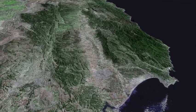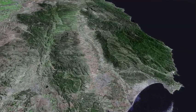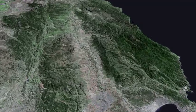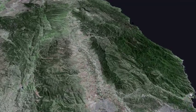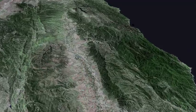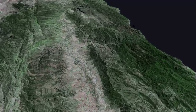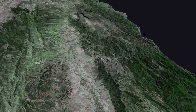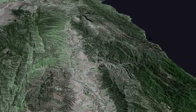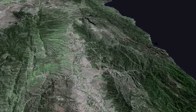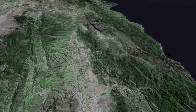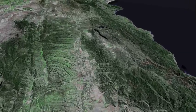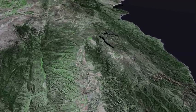Flying southward over Salinas and up the Salinas Valley. The Gavilan Range is on our left and the Sierra de Salinas on our right. The complex valleys and ridges of the San Andreas Fault Zone are to the far left.